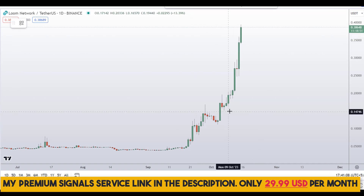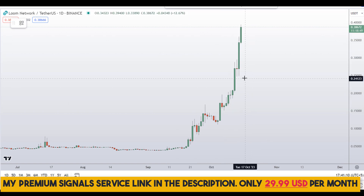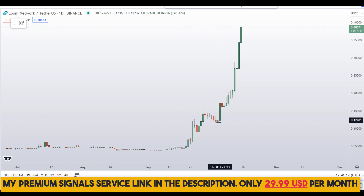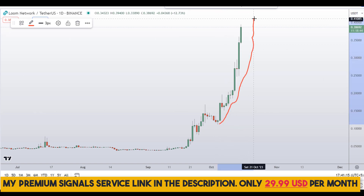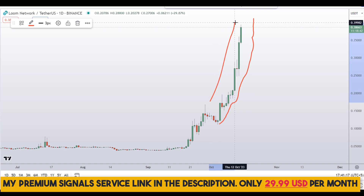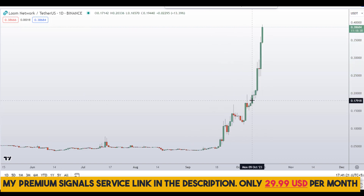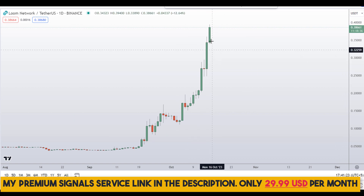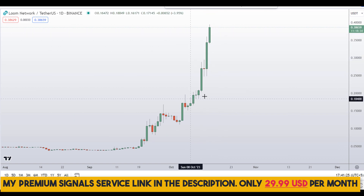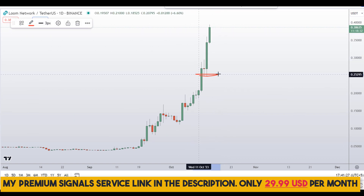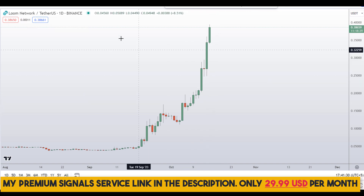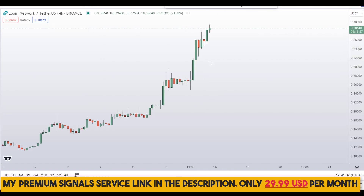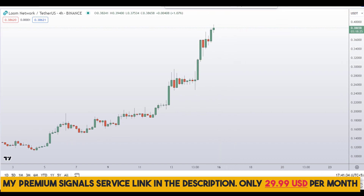Let's start by looking at the daily chart. As you guys know, we have been covering this coin for the past couple of weeks. You can see this coin is moving in a parabolic fashion to the upside. I was waiting for dip entries but unfortunately we didn't get them. We did get an entry a few days ago, so let me go down to the 4-hour chart to find the entries.